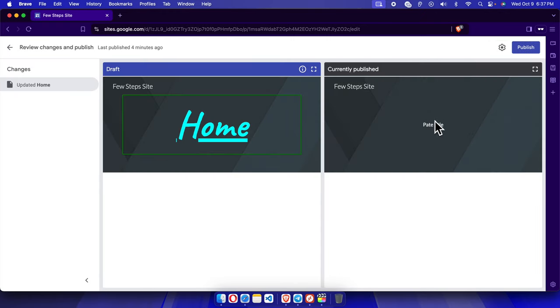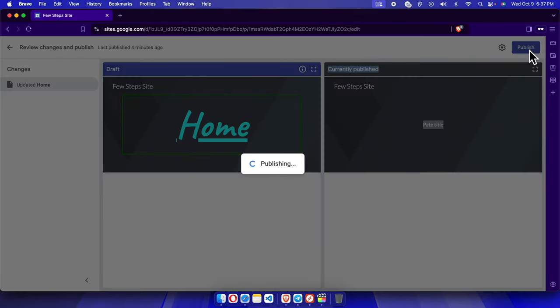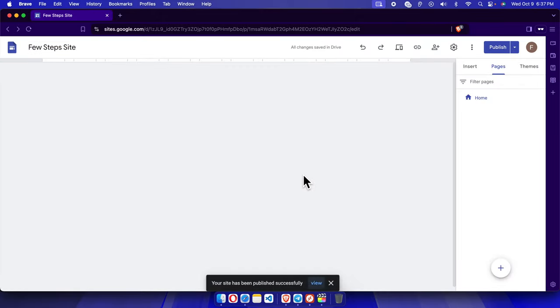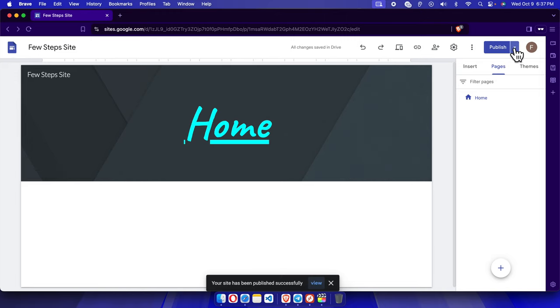So this is the current version which is looking like this, and if you want to modify it like this way we just need to press this publish button. I'm going to click this publish button and very shortly it will be published.